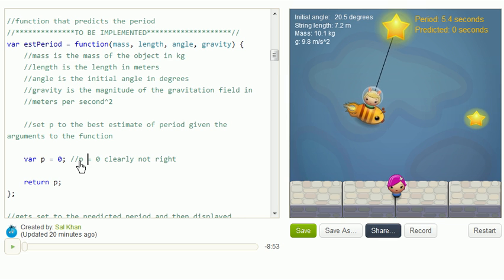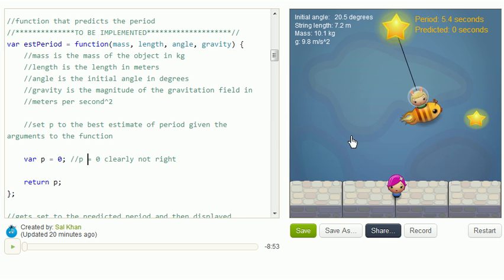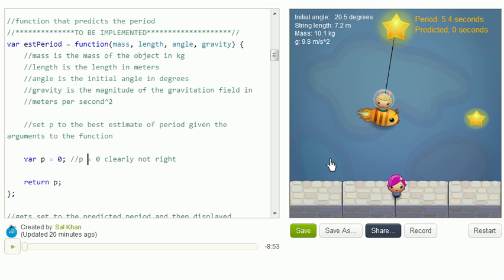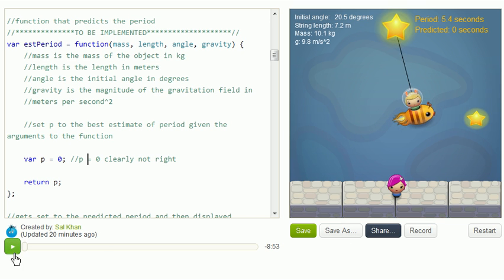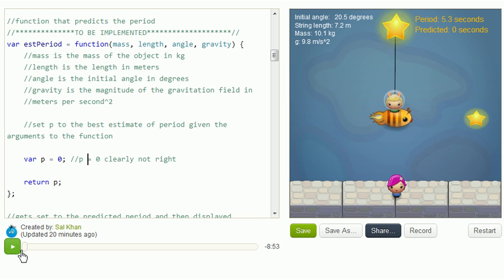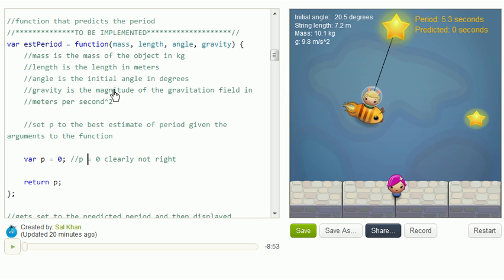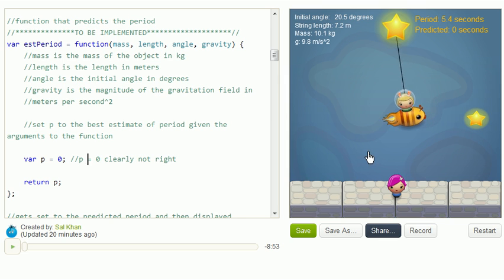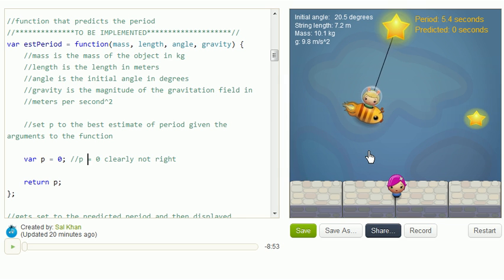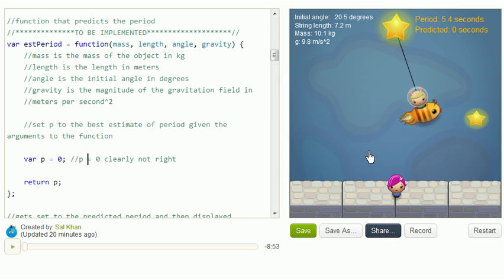And if you want to really understand all the code, or maybe even try to branch off and do a save as, and make your own version of this code, I encourage you to press play right over here. That's an explanation where I'm actually explaining the actual code. And from there, you can take this wherever you want. You could add more bells and whistles to this simulation, or you could even turn this into some type of a game.